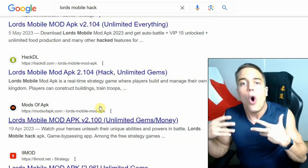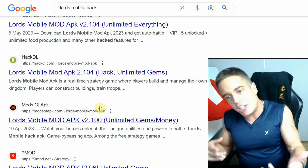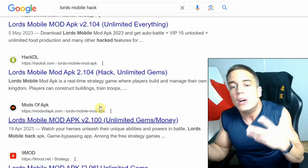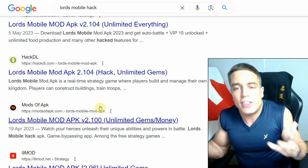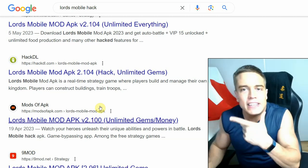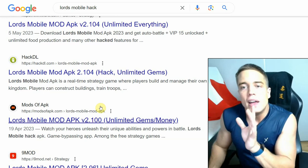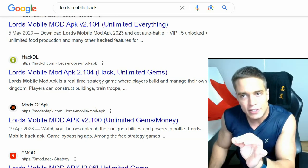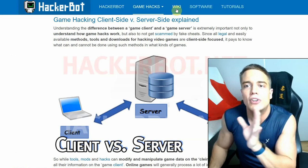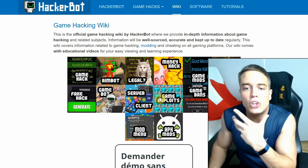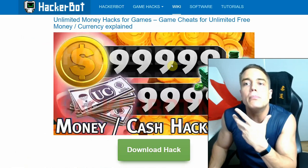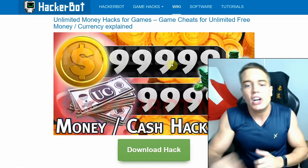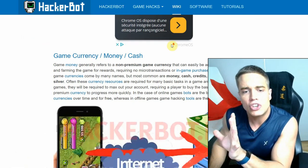It also pays to make sure that the cheats that are advertised, such as in this example with Lord's Mobile, these people are advertising unlimited everything, unlimited gems, unlimited money, unlimited everything for a game that is an online game. Now the problem about that is, if you go to hackerbot.net, if you go to our wiki and then you go for example to money hacks, there you will see that...